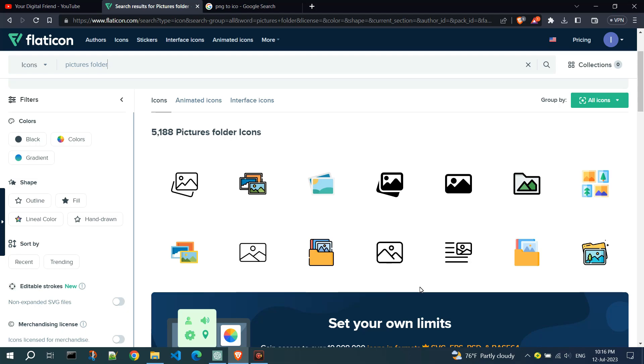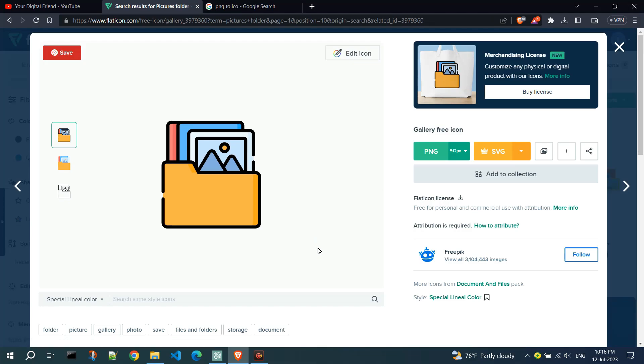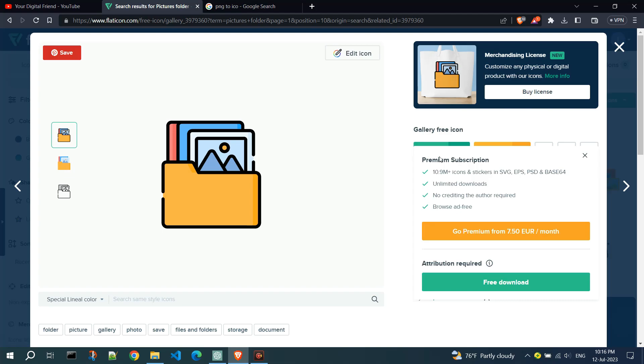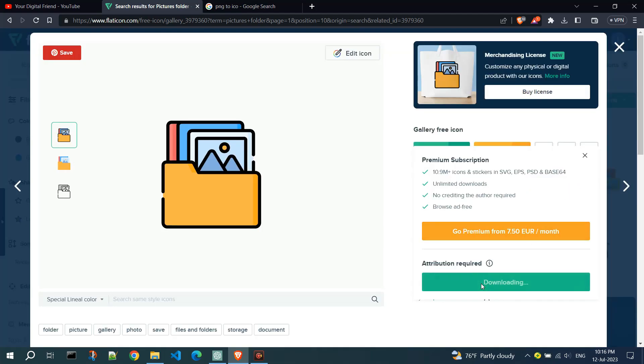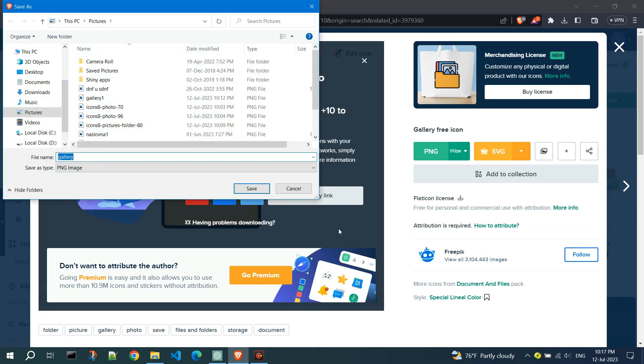Now choose the icon you want. Click on it. Click to download the PNG file. Save the file.